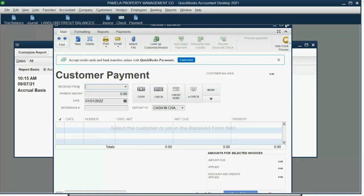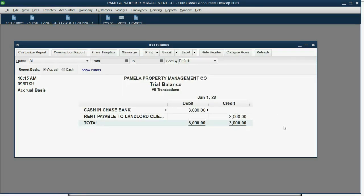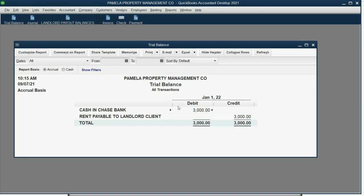When we go to the trial balance, you can see that cash and bank is exactly as what we expected. And this liability account, indicating what we owe to pay back to the landlord whose tenant we just collected rent from, shows up for the first time as $3,000.